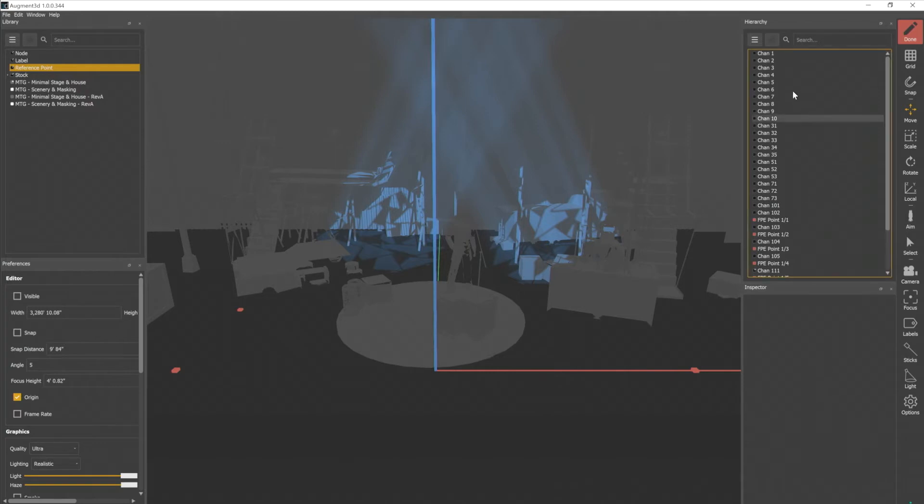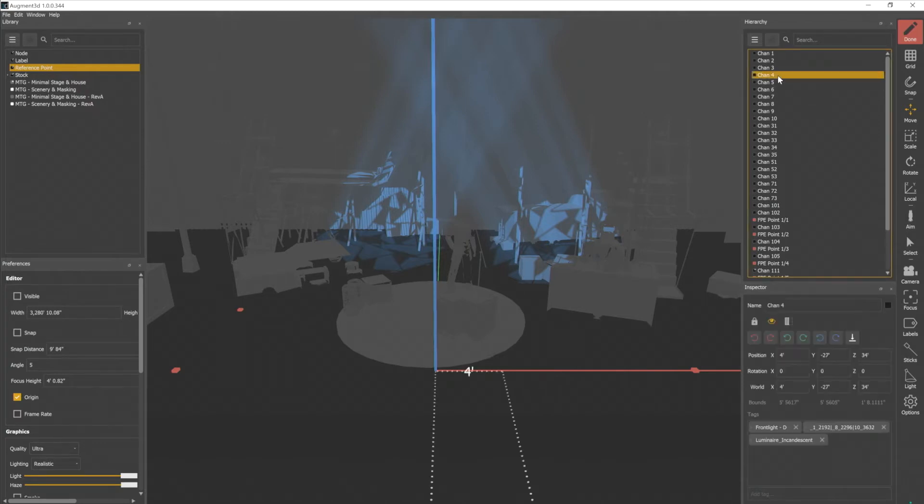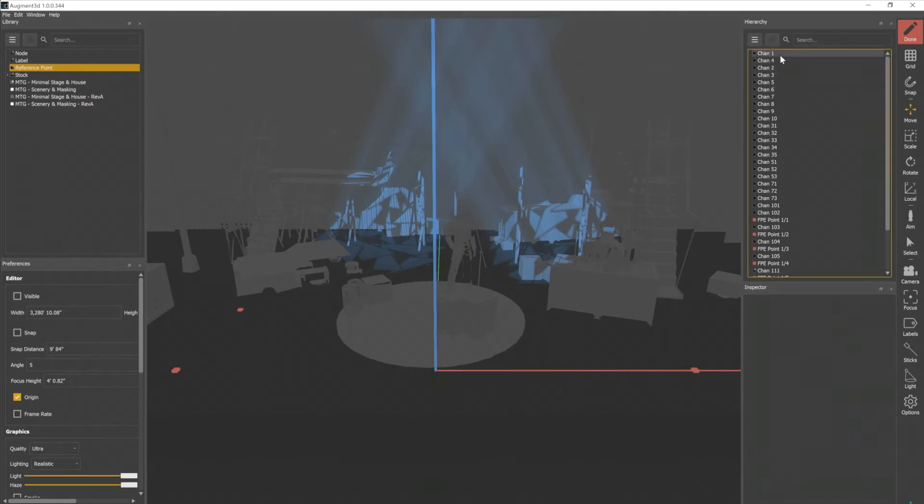We can organize the hierarchy in any way we want. We can drag channels around. They don't have to be in numerical order. I do have some sorting options here.